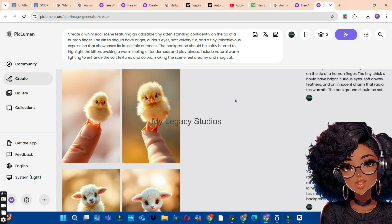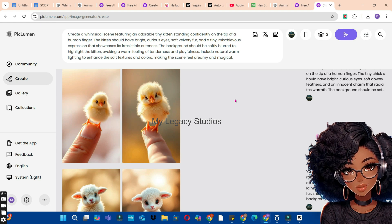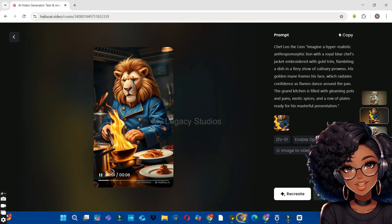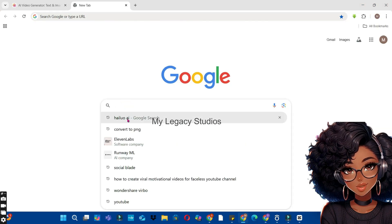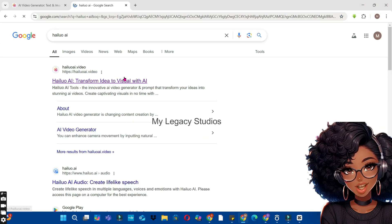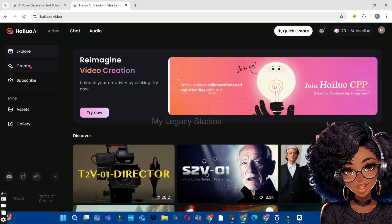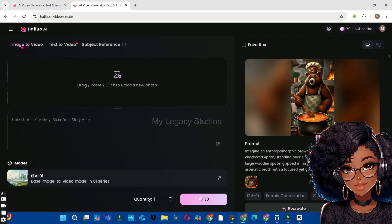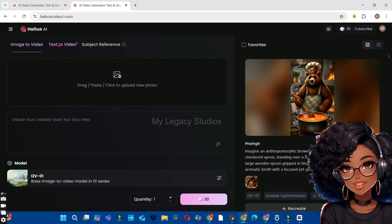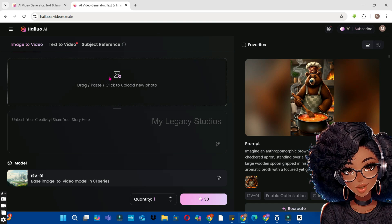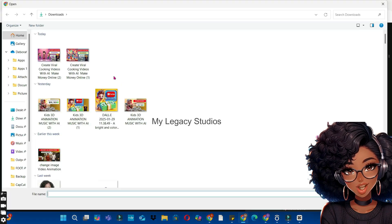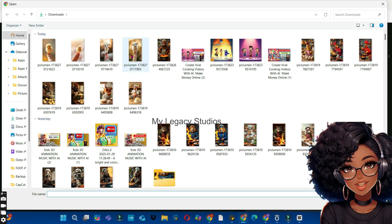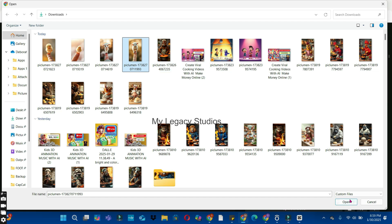Now that we have our images ready, the next thing we're going to do is bring our images to life using an animation AI tool. For this video, we are going to use Hallow AI. Go to your browser, search for Hallow AI, choose the first link, move your cursor to the left, and click the Create button. There are three buttons: Image to Video, Text to Video, and Subject Reference — we are going with the Image to Video button.